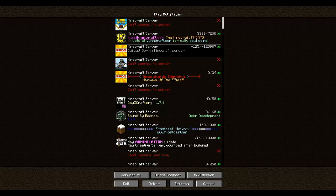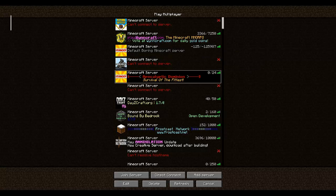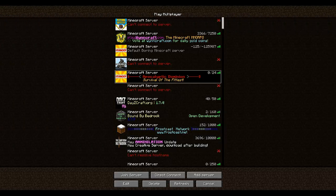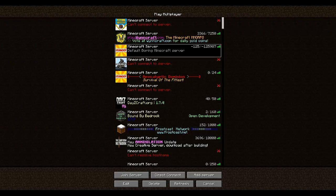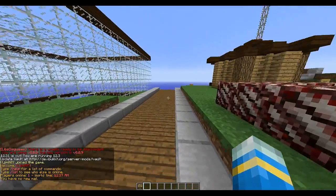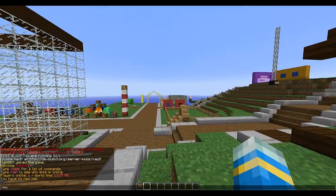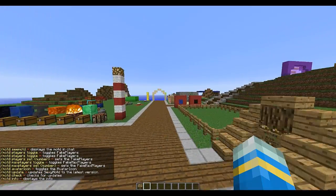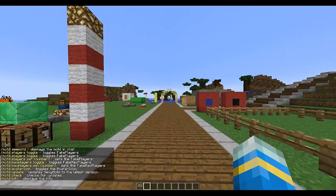Hey guys, welcome to another Bukkit plugin tutorial. Today it is on the Message of the Day plugin. At the moment you can see there are many servers here — all have lovely messages of the day. This one's the best because it's mine, and look at this boring one that's the default. So what we're going to want to do is type /messageoftheday, and look at all these commands — we can do a lot of things here.